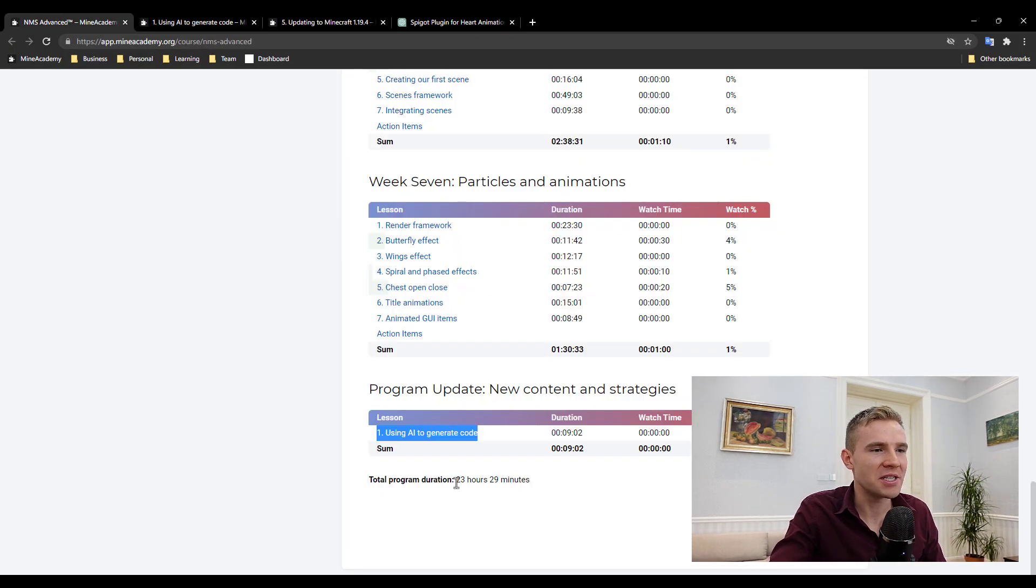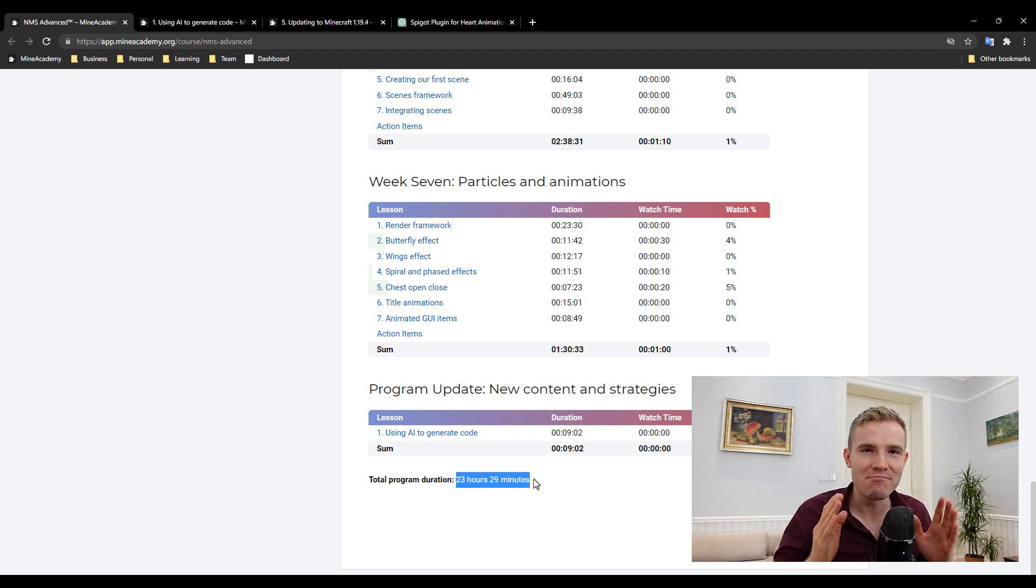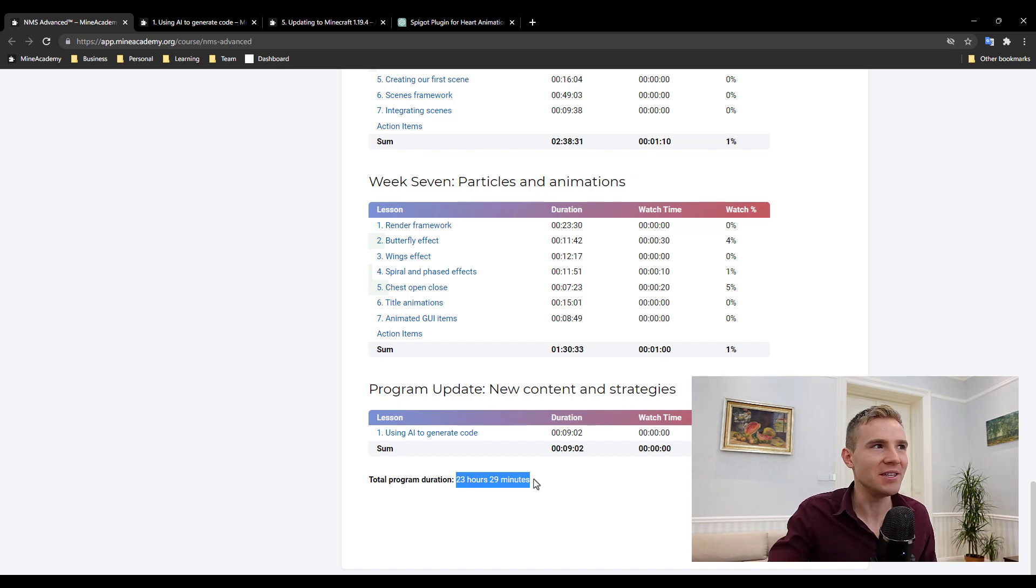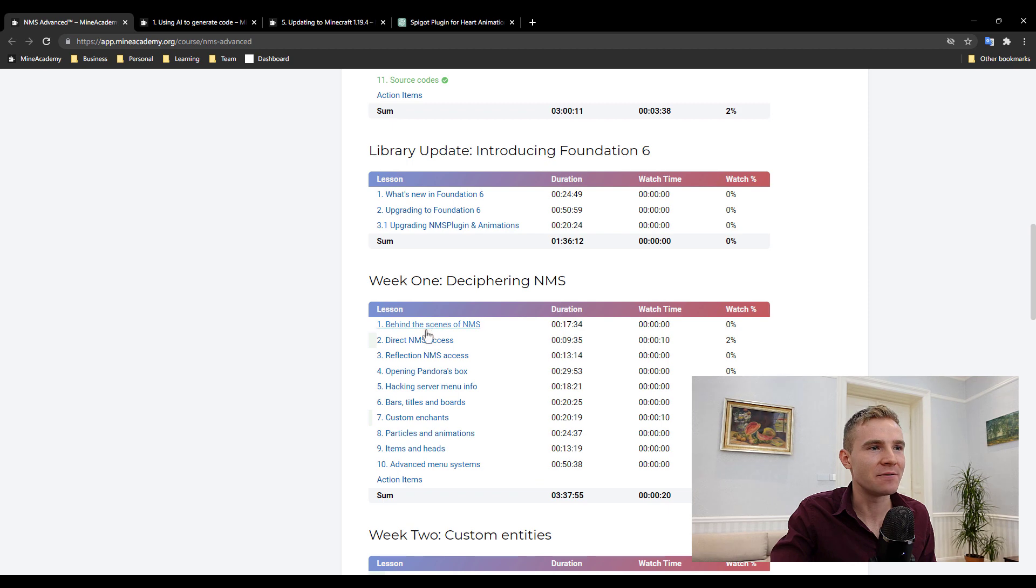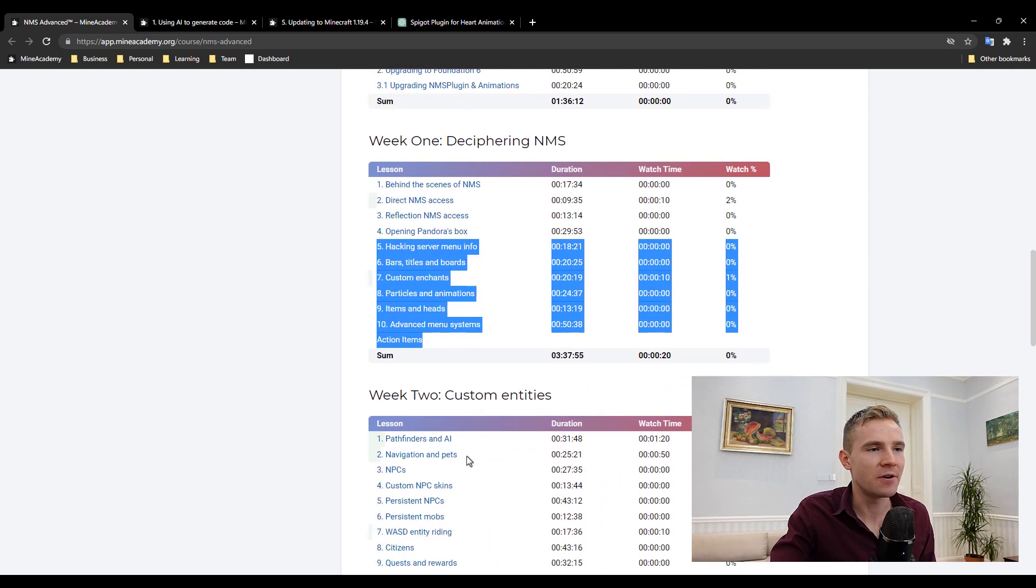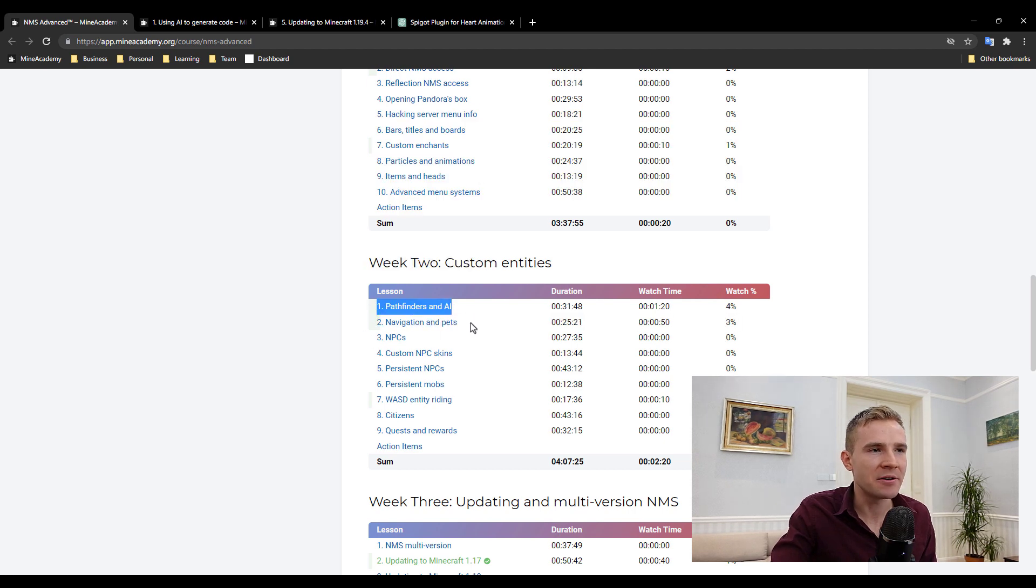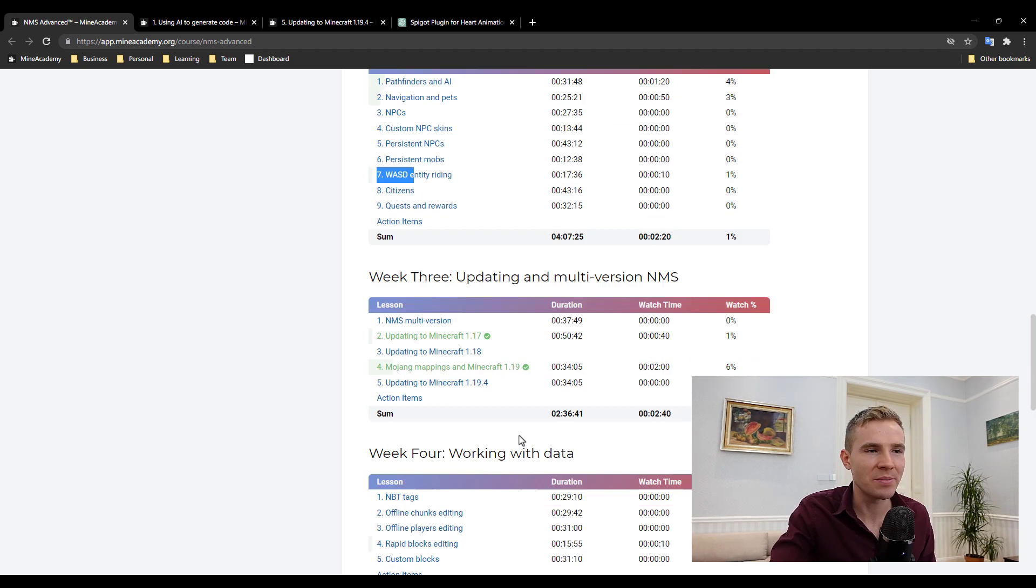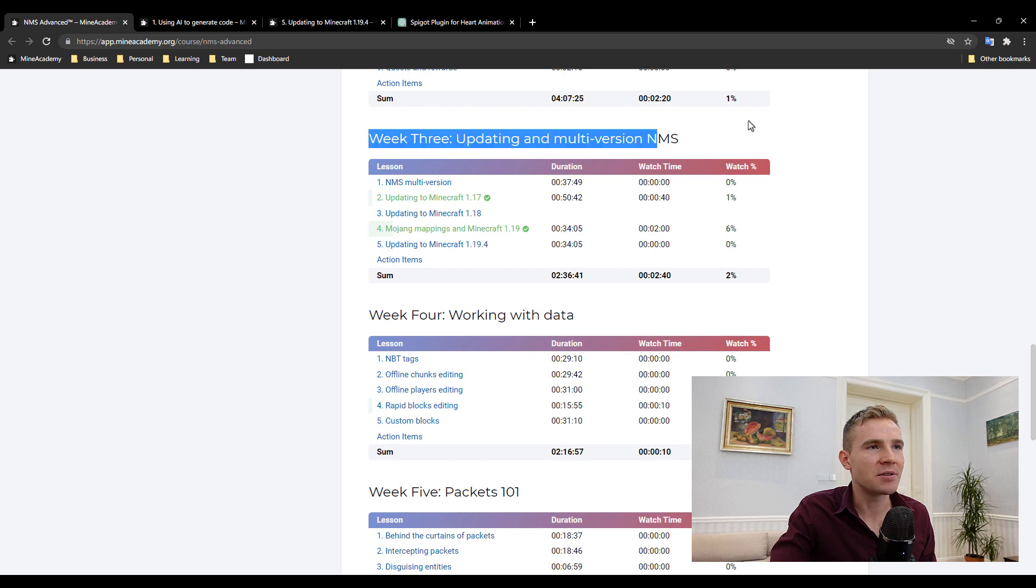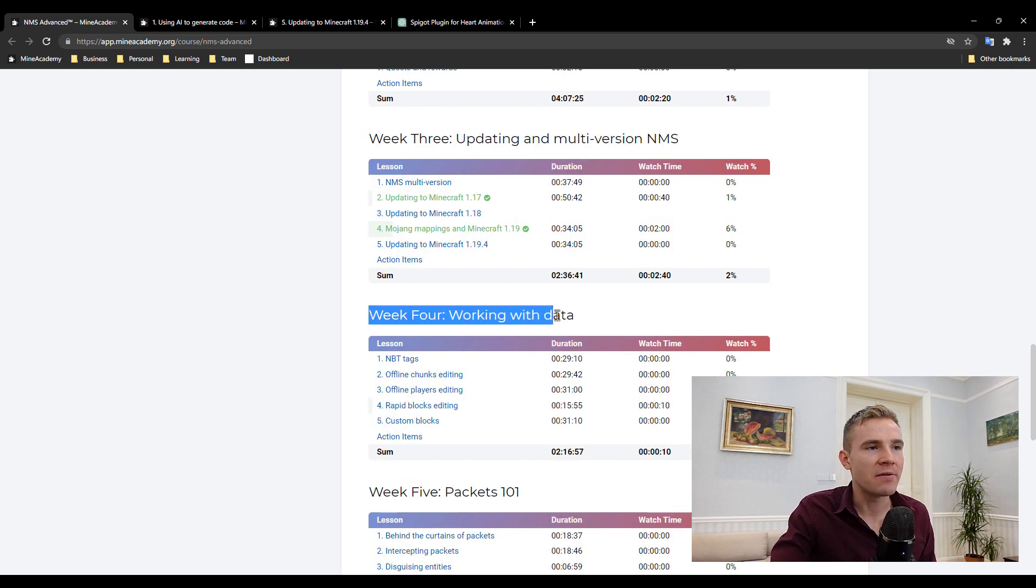Overall, this course is 23 hours long, officially being the most complete NMS Minecraft course ever released, and I'm very proud of that. There's a lot of cool stuff including custom entities, NPCs, pathfinders, pets, WASD entity riding, persistent mob citizens, quest rewards, updating NMS, and working with data including NBT and how to edit players when they are offline.